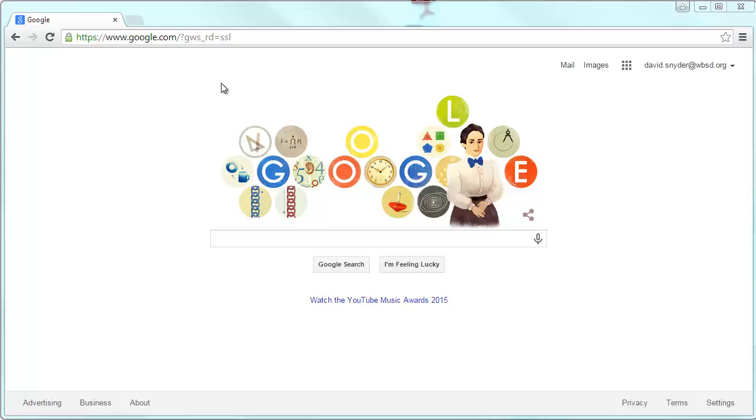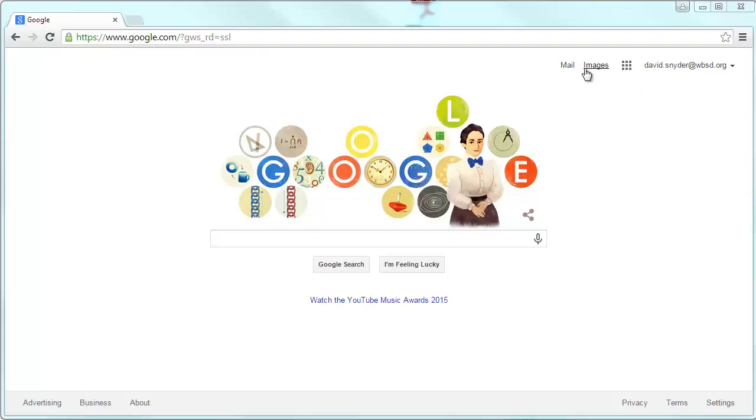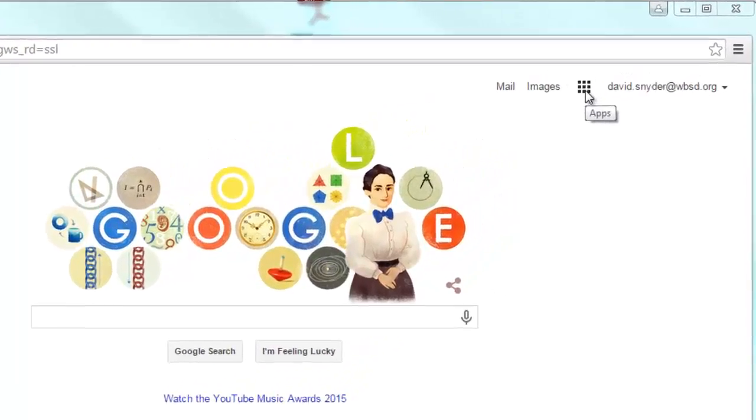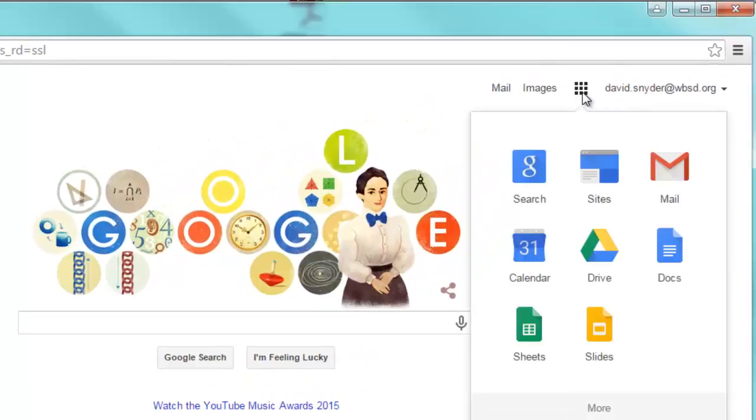So once you've signed in, usually when you go to Google, you're going to see all this mumbo jumbo up here in the upper right hand corner. You're going to see your mail button, your images, and then the little nine square thing is what you're going to want to click on. Those are the apps.